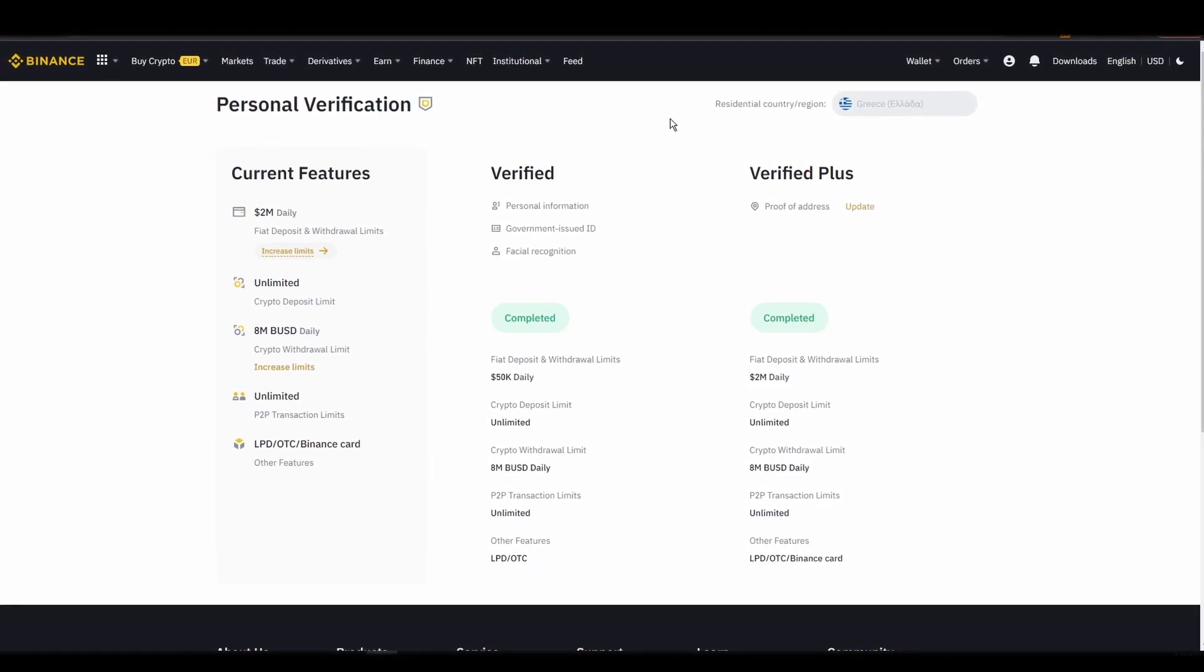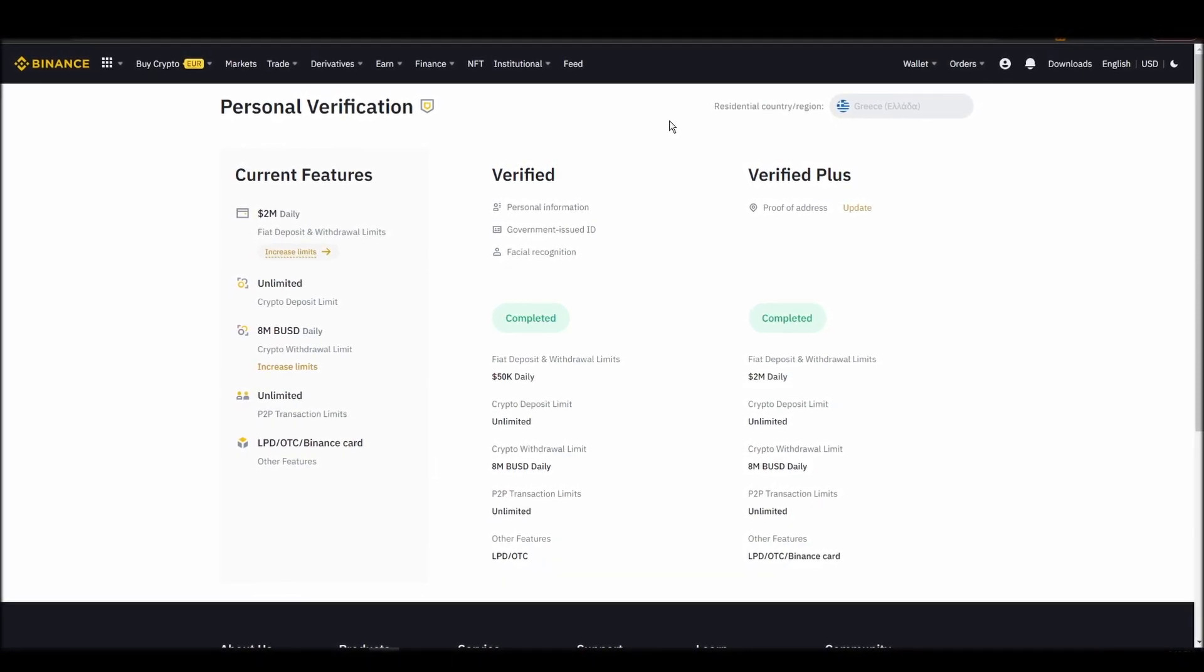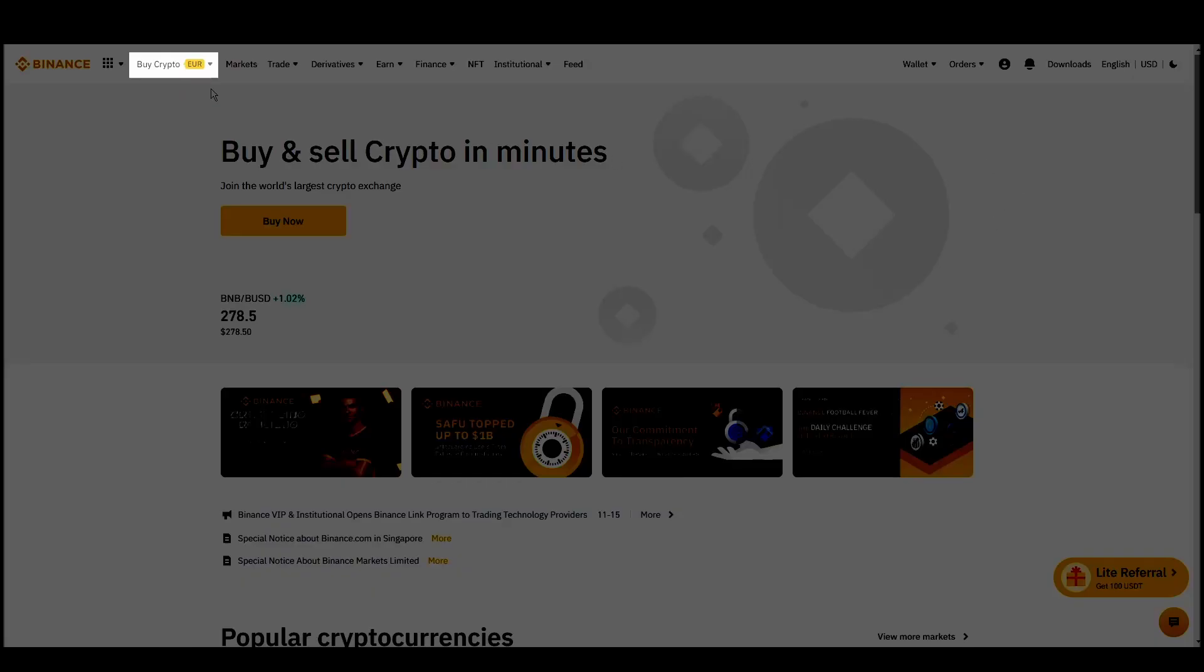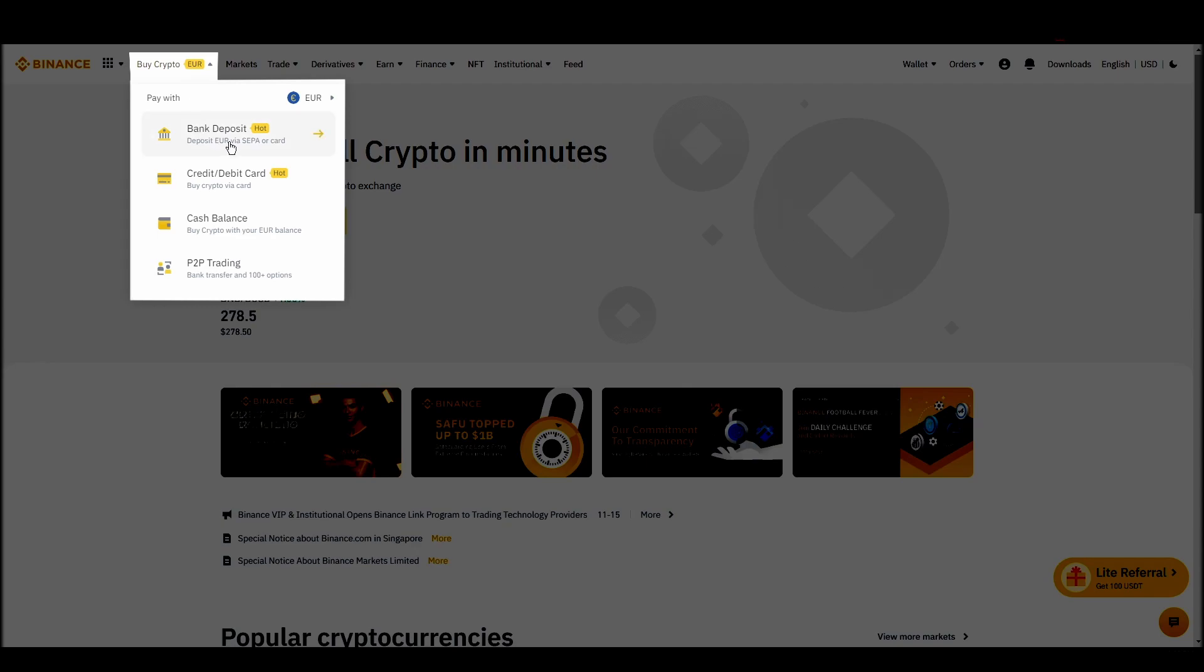Navigate to Account, Settings, Payment Methods, Add a New Payment Method. Or just go to the top left corner and click on Buy Crypto and choose your preferred payment method.